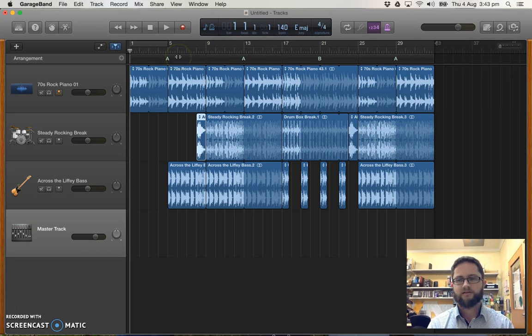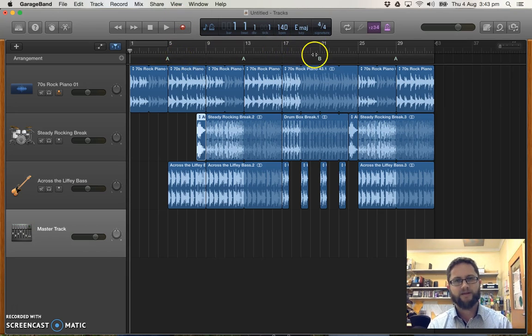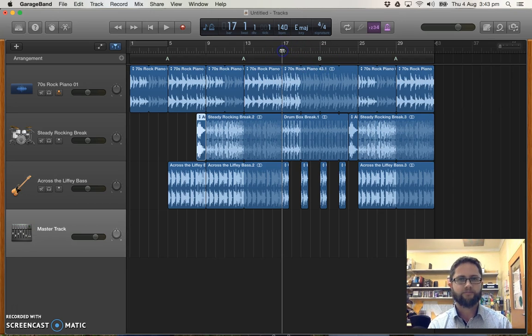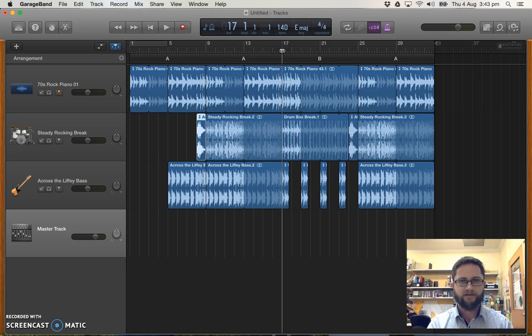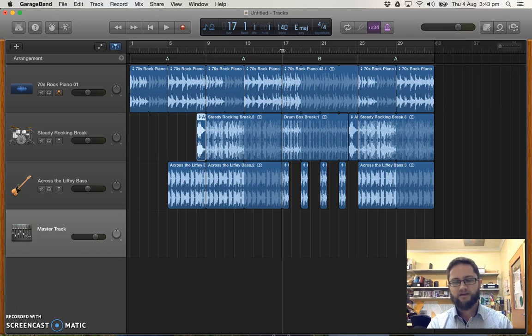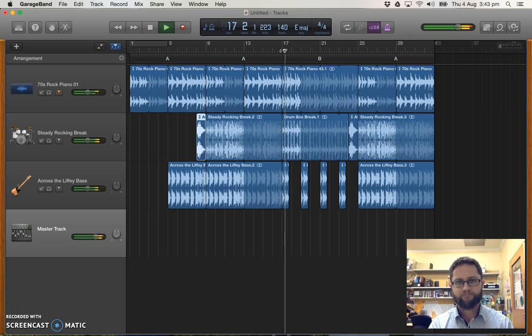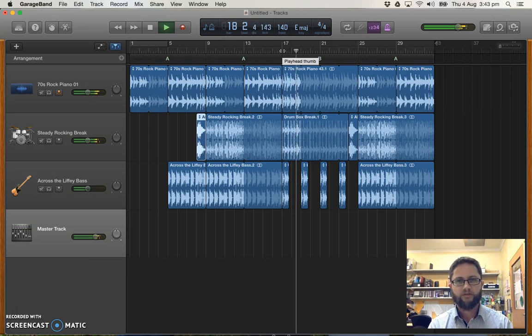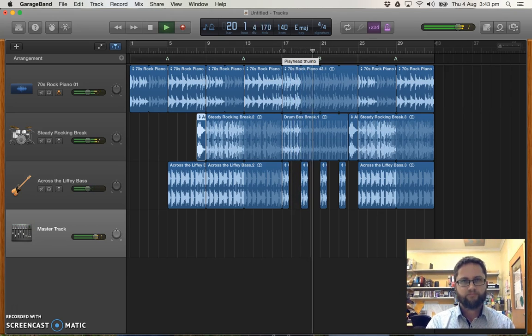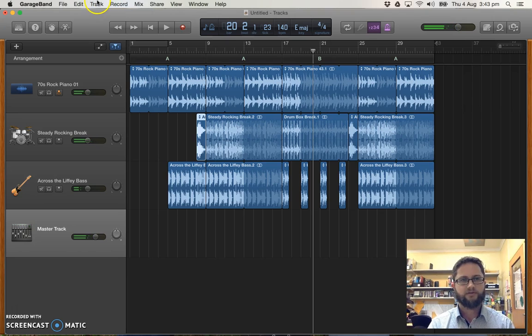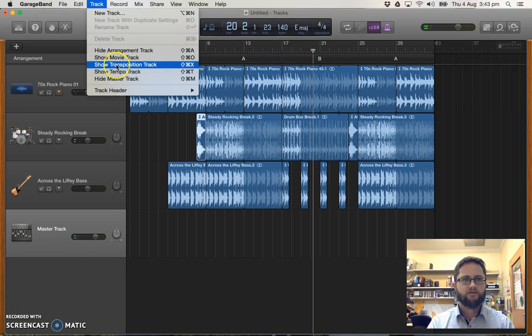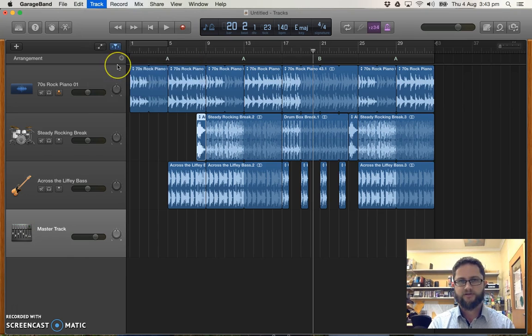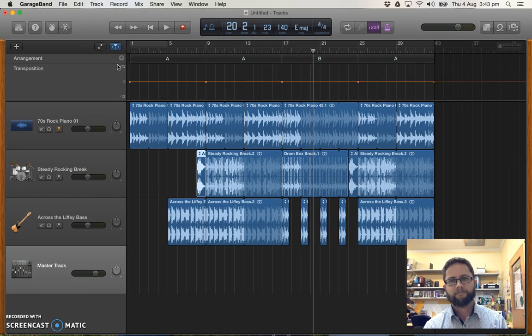Now the only thing I need to do here is add some transposition. Add a different key at the B section. And because of the way I've set it up I'm actually going to not only that but I'm going to make a change key every two bars. So it's going to be a new key here. Another one here. And so on. So to do that I go up to the track menu. Show transposition track this time. Before we did arrangement track. Now transposition track.